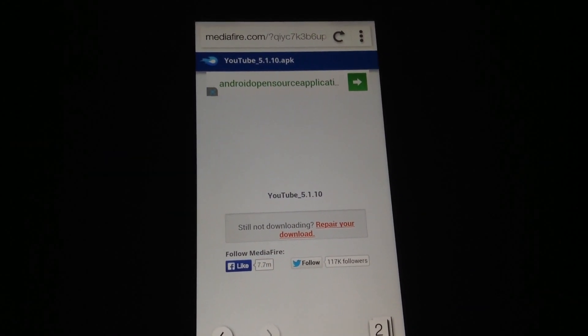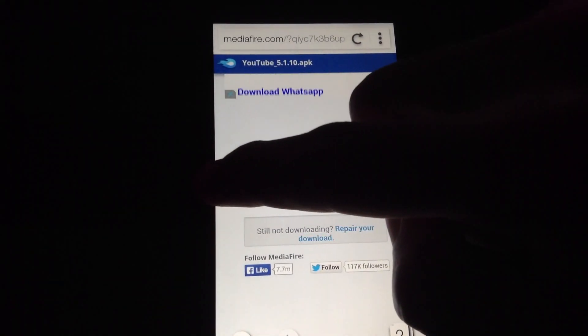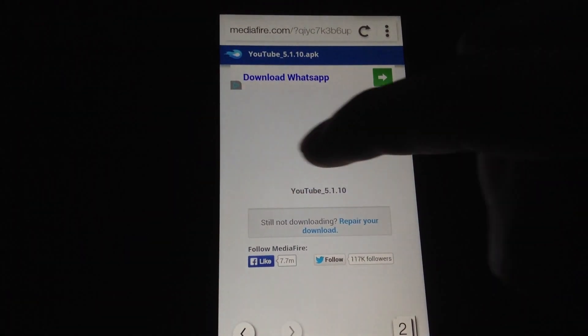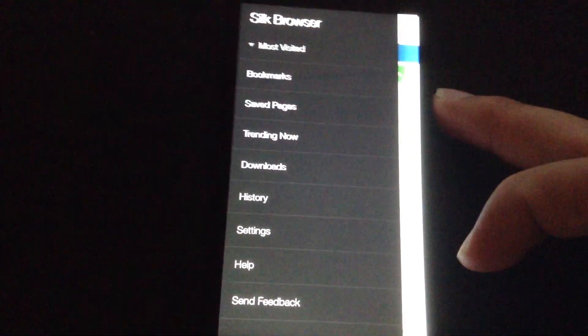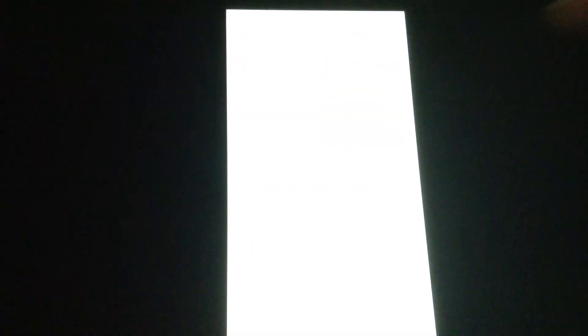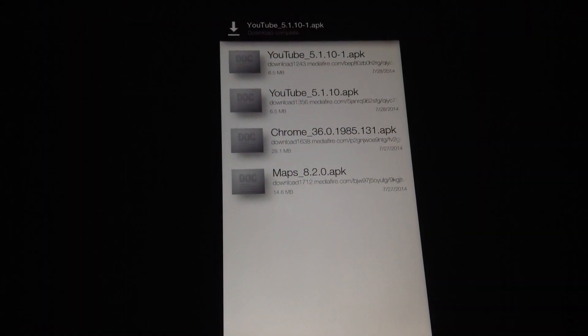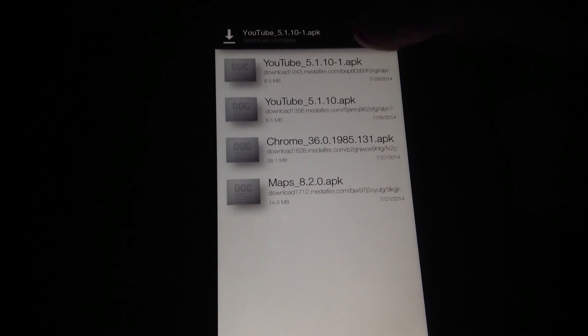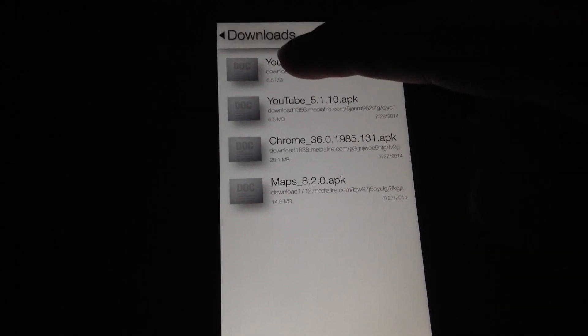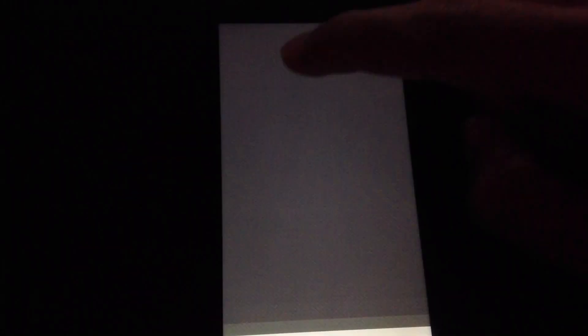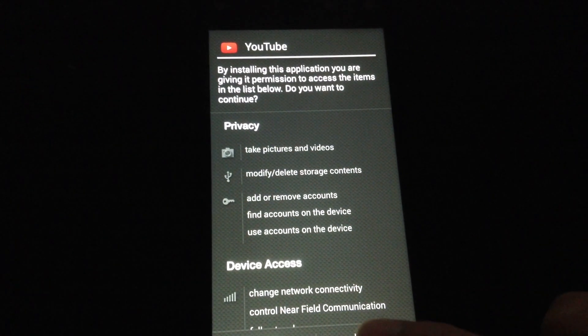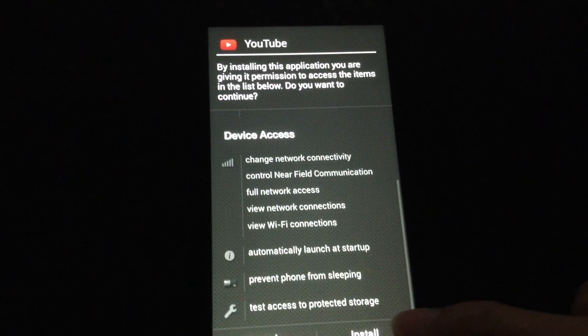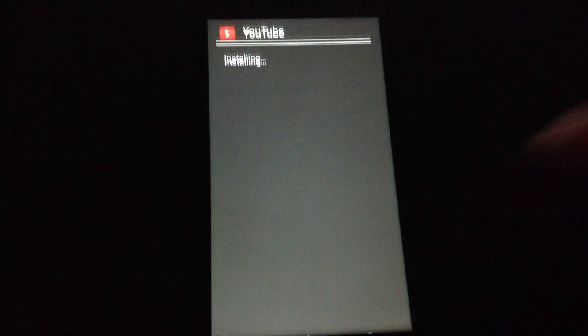And now I'm going to go to the downloads folder. So swipe right, go to downloads. And I'm going to open up the file I just downloaded. Hit next and hit install.